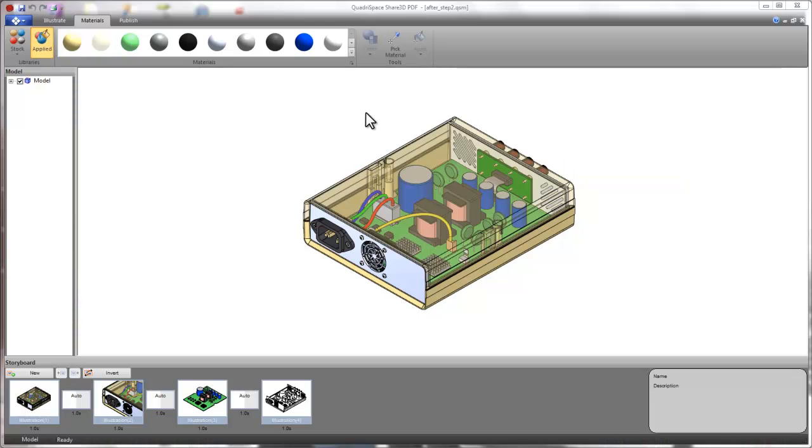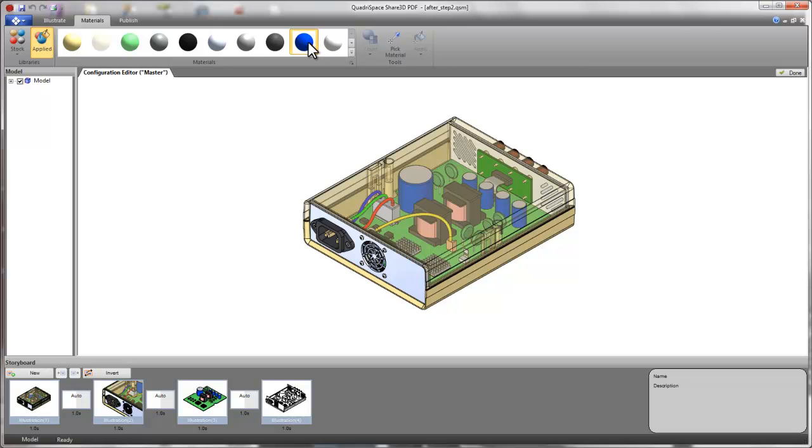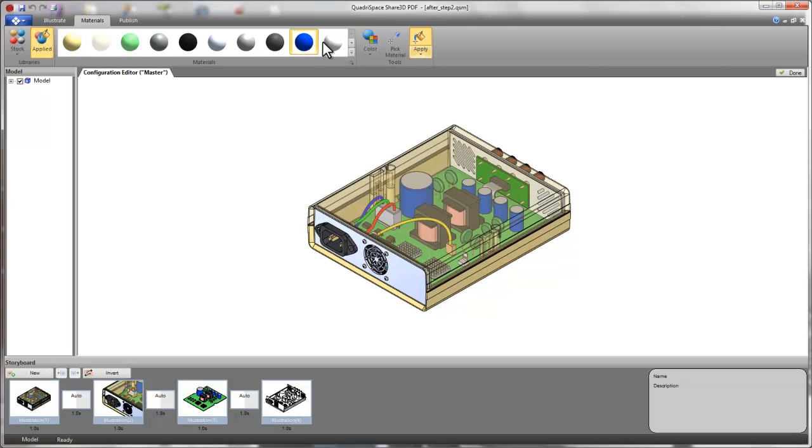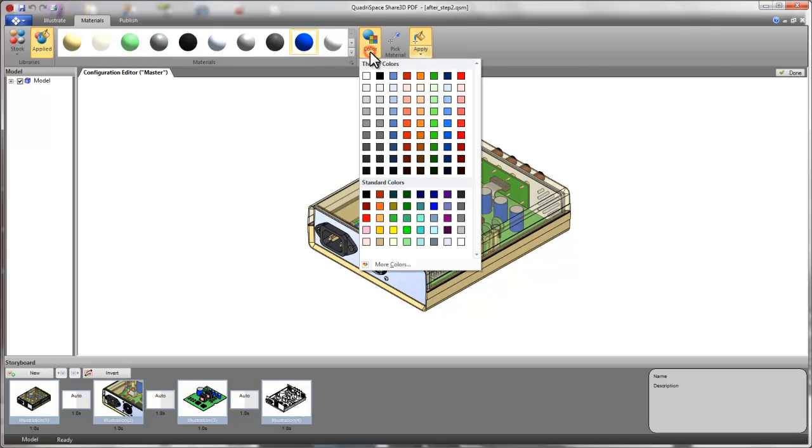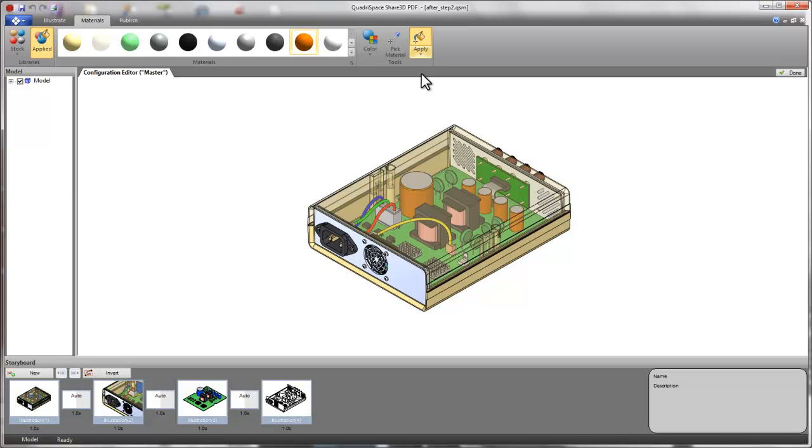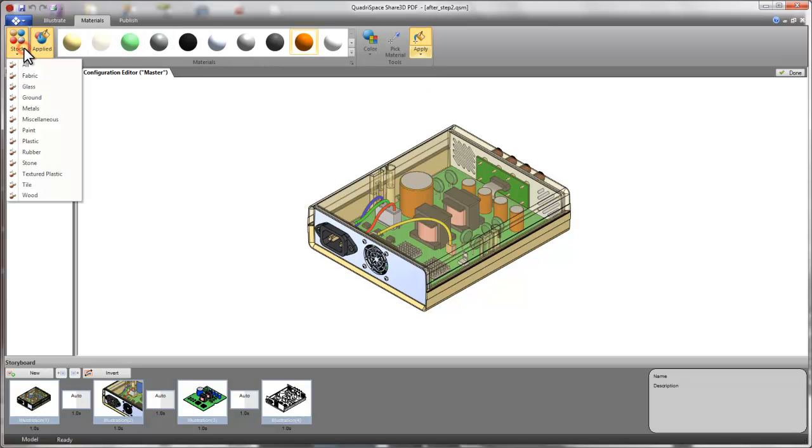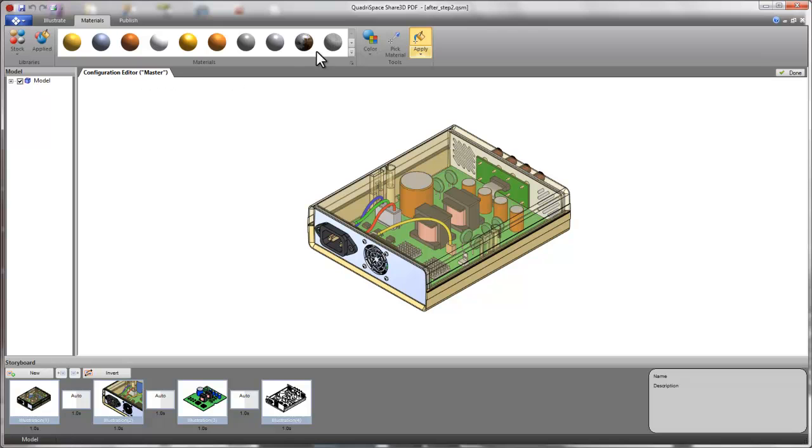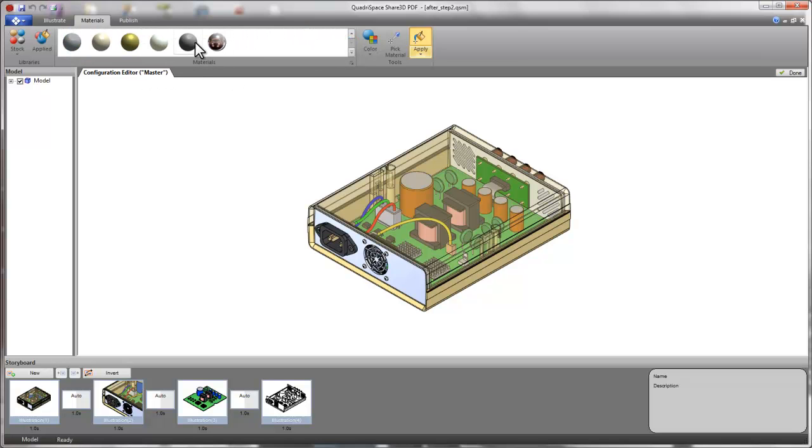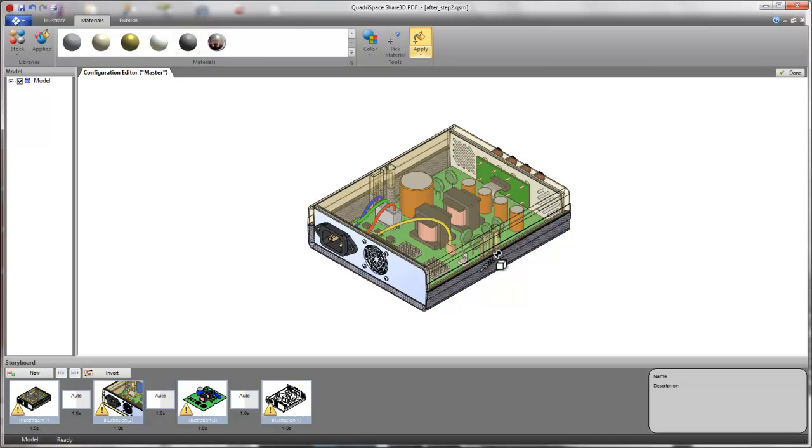Share 3D PDF includes many powerful tools for working with 3D. Material editing lets users modify the color of materials using a simple color selection. Additionally, new materials can be applied. Share 3D PDF includes a large library of preset materials.